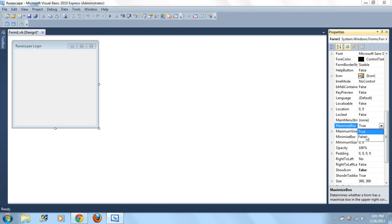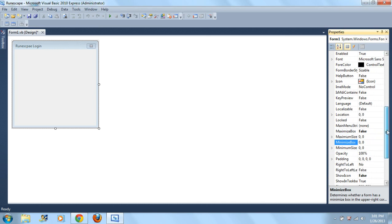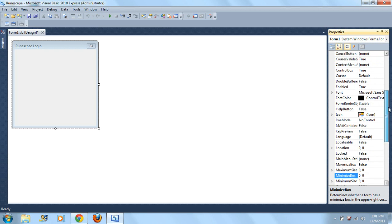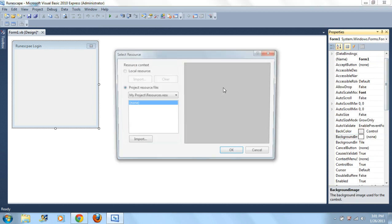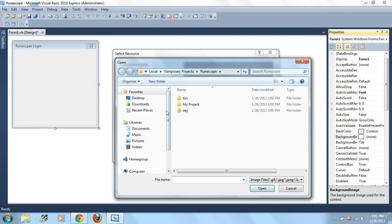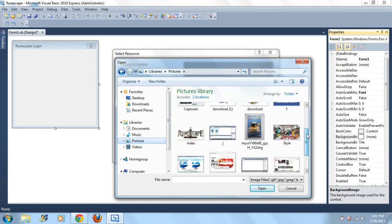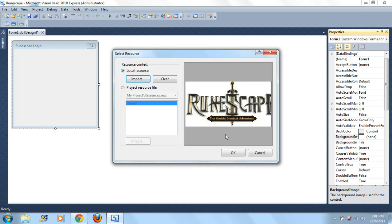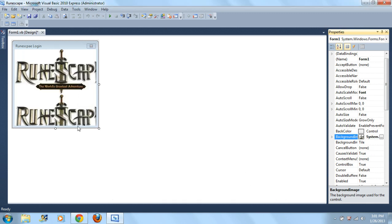Now if you want, we can do Maximize false, Minimize false. All these other ones I do not know what they do, so if you want you can go ahead and mess with it. Let's add a background image before we put the labels and stuff in. All right, just click Import and then find your picture, your background you know, and just click OK.